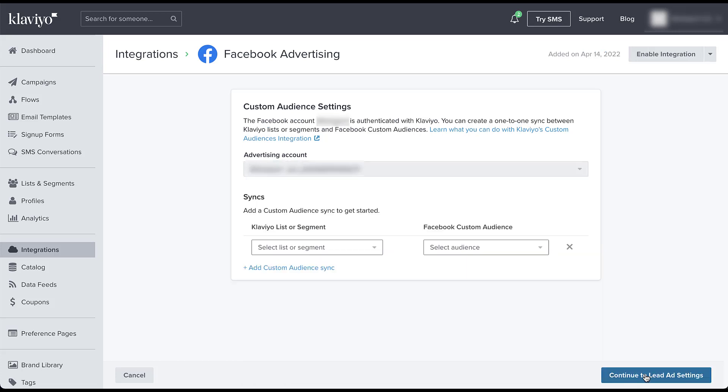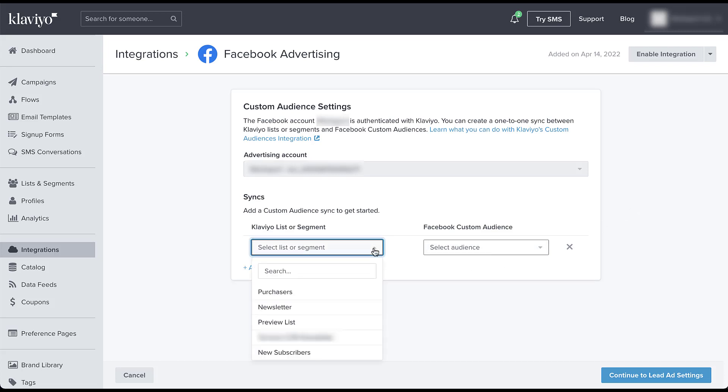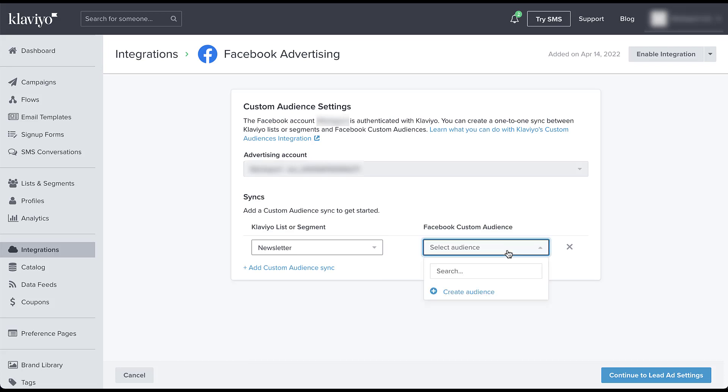Now we're starting to be able to link specific assets within the Klaviyo account to the Facebook advertising account. So the first option is going to be to choose custom audiences that we import from Klaviyo to Facebook. There's going to be two sides where we need to choose an audience for this. The Klaviyo side, so whatever list or segment you have in Klaviyo. Then you need to choose which custom audience you want to assign that to in Facebook.